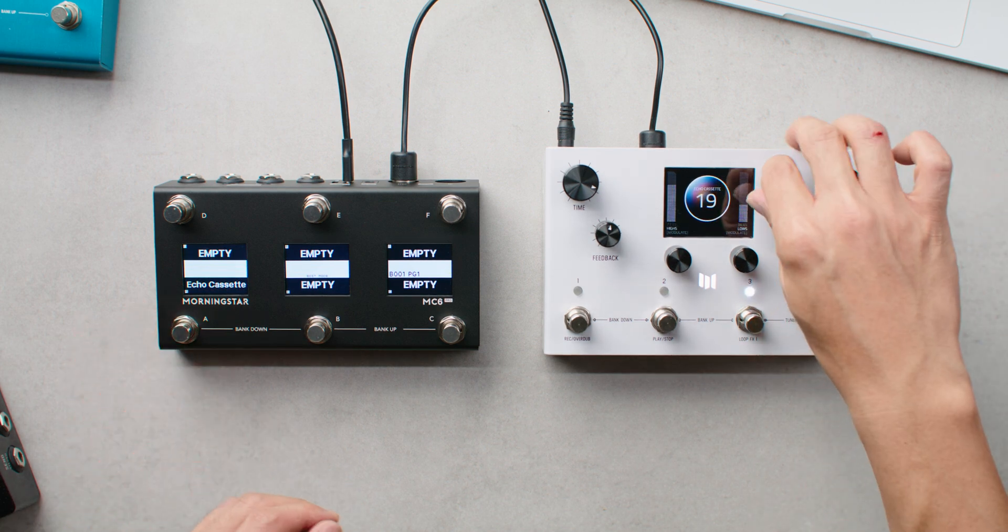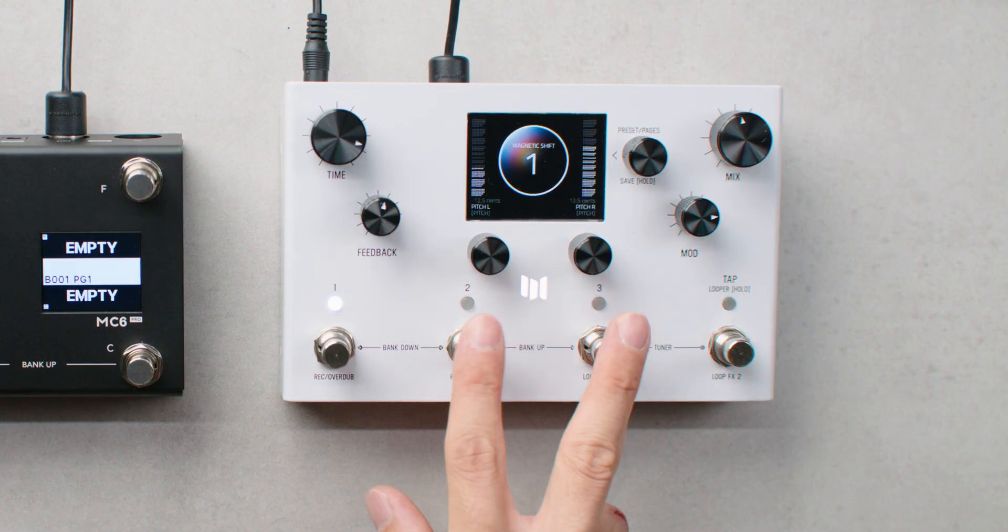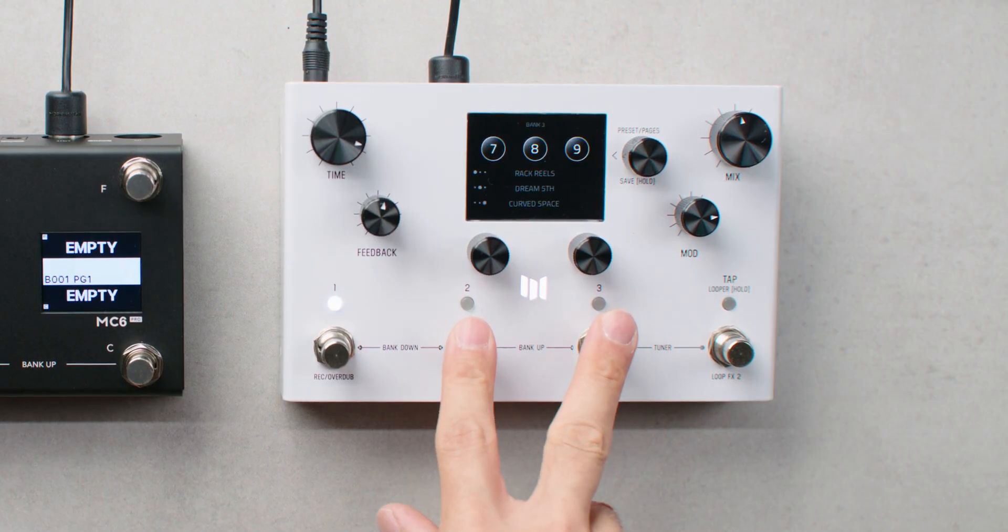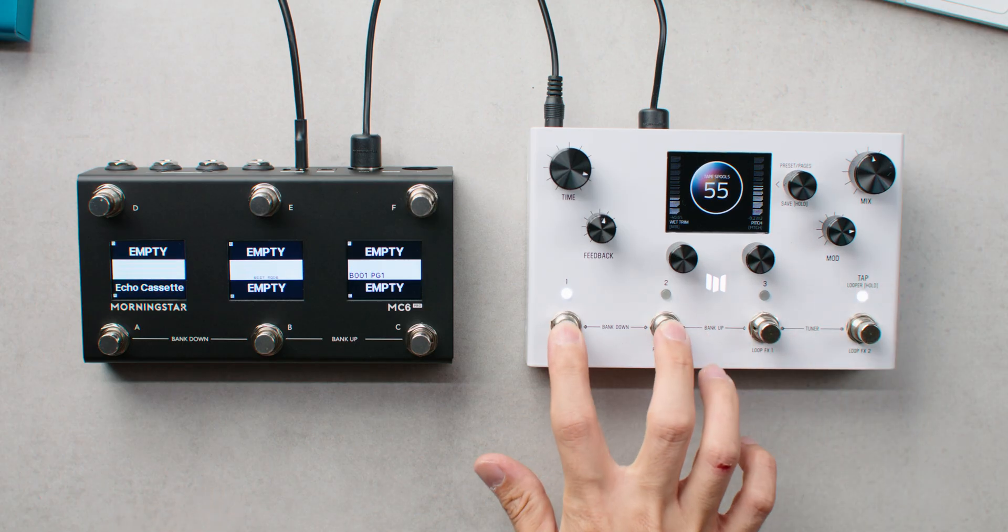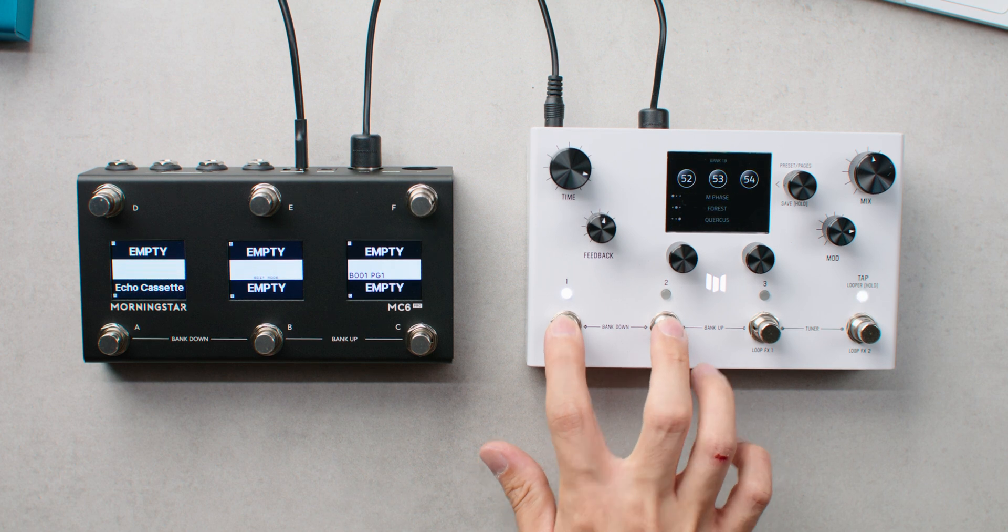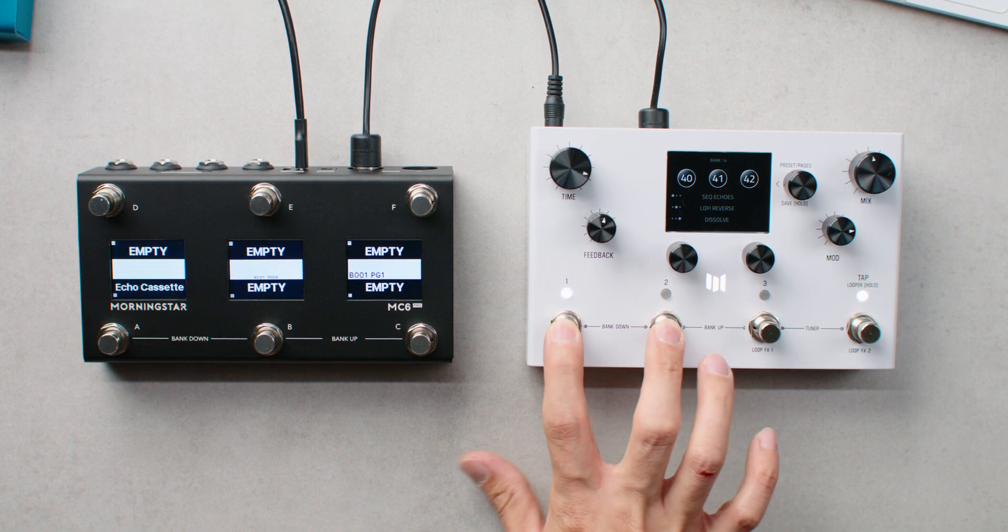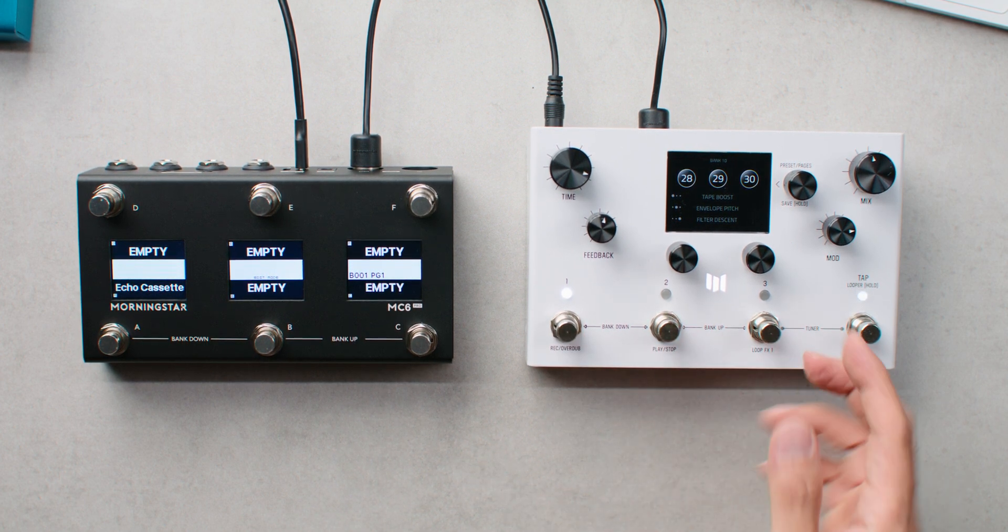Without a MIDI controller, that would not be possible. You'd have to bank up or down to get to the preset that you want. And if the current preset you're on is far away from the preset that you want, that is going to take you quite a long time to get to your desired preset.